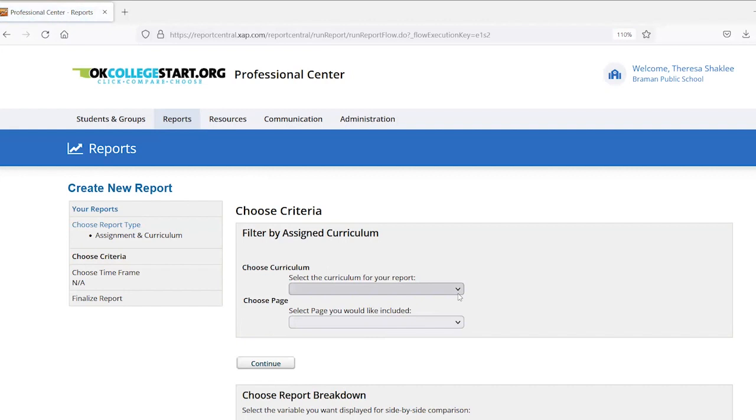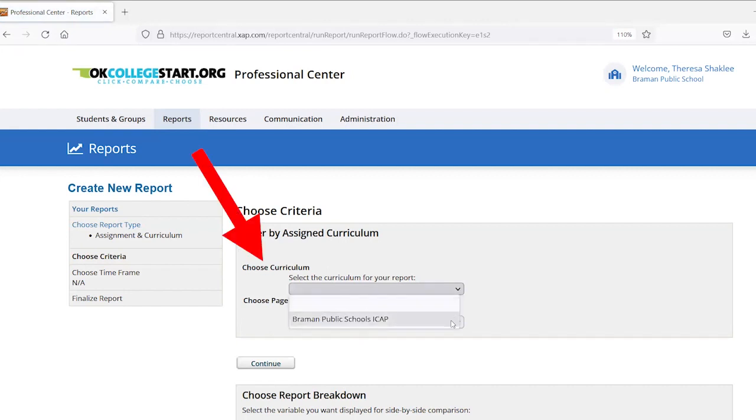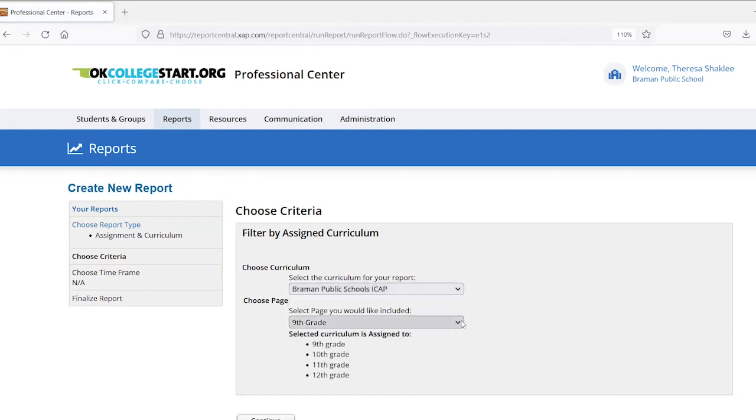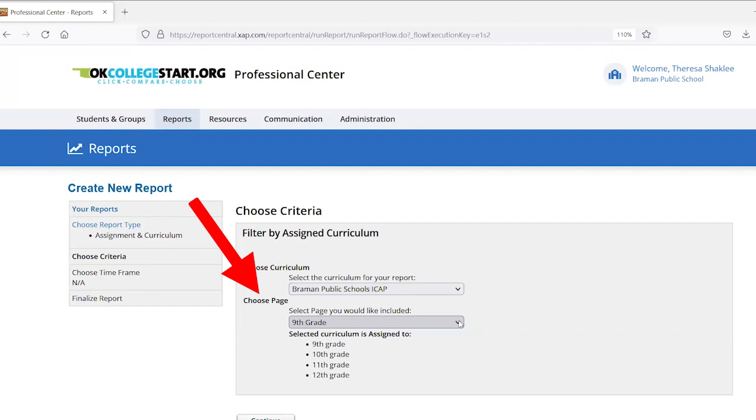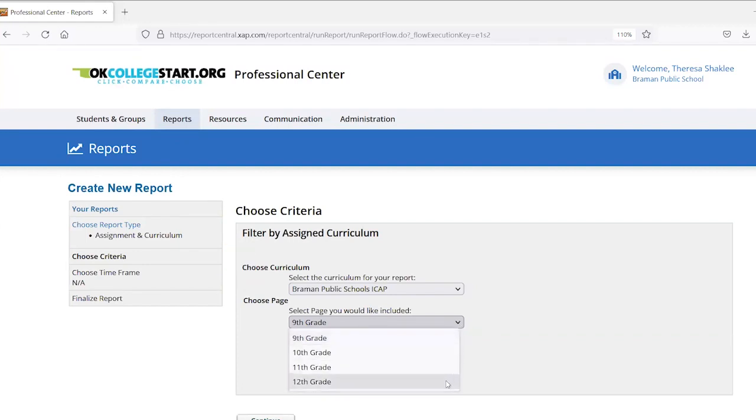In the first drop down box, you will choose your school's ICAP name. Typically, there's only going to be one listed there for you to choose. In the second drop down box, you will choose the grade level that you want to see on your report. So in this example, I'm going to select 12th grade.